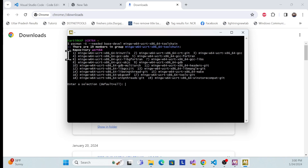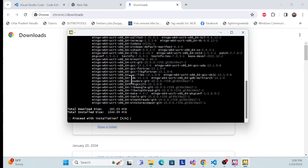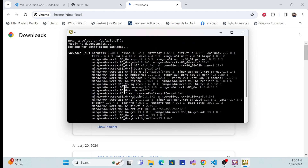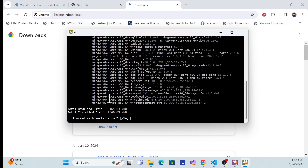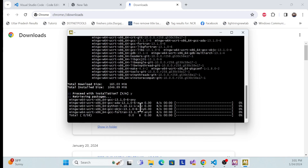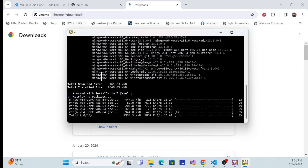It will give you options like 1 to 18 and also 'Enter the selection'. Don't choose any option, just hit Enter. Once you hit Enter you will get all the packages shown. These are our packages. To proceed with installation, you have to put 'Y' and hit Enter. Now you have to wait for all the packages to install on your machine.